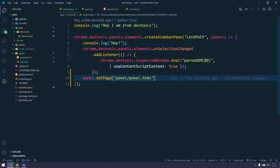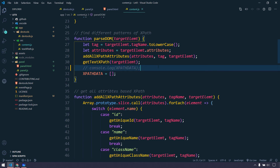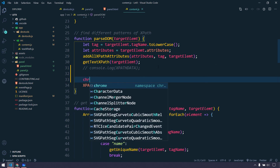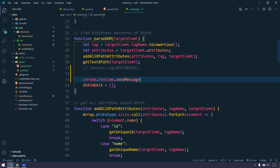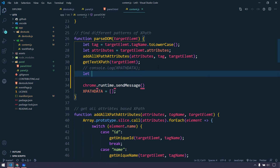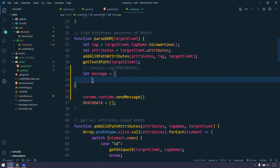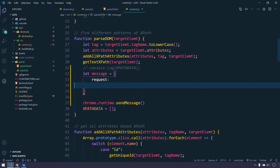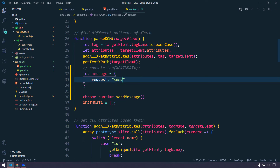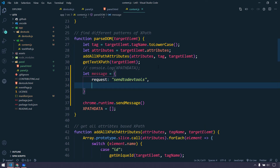I'm going to comment out the console.log since we don't need it. Here I'll use chrome.runtime.sendMessage. Within sendMessage we have to pass an object — we cannot pass a string or integer directly. So I'll create a variable called message with two properties: one is the request, which I'll set to 'send to devtools', and the other is the actual data: xpath: xpathData.